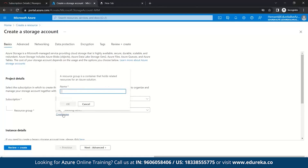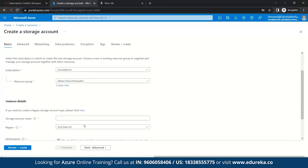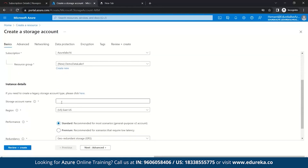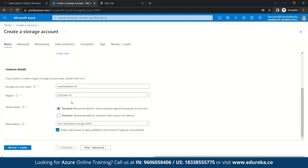Let's name it Demo Data Lake One. Once you create a resource group, you come to the storage account section. A storage account contains all of your Azure storage data objects, including blobs, file shares, queues, tables and disks. So let's name it Marshmallow123. Once you have named your storage account, we go to the Advanced section.